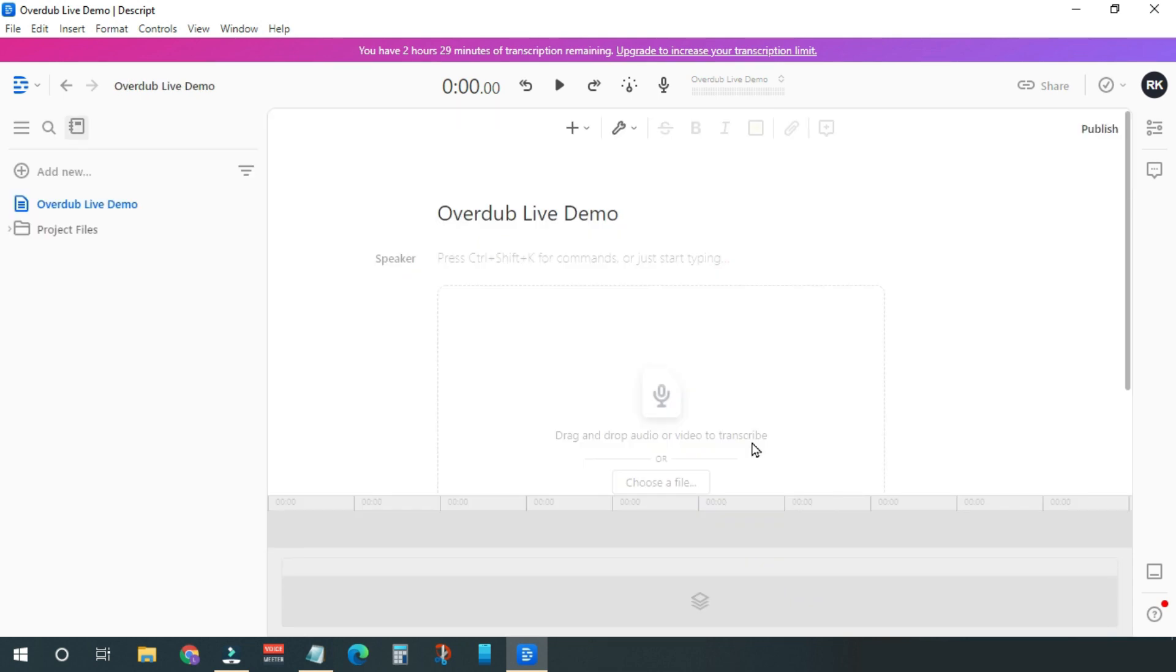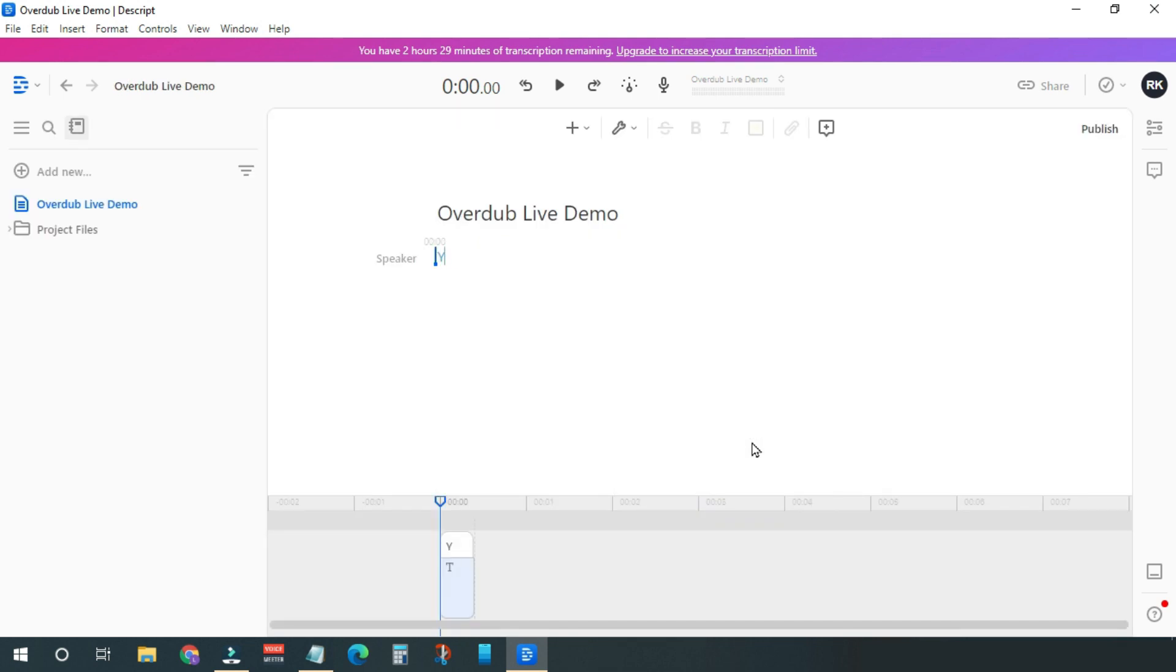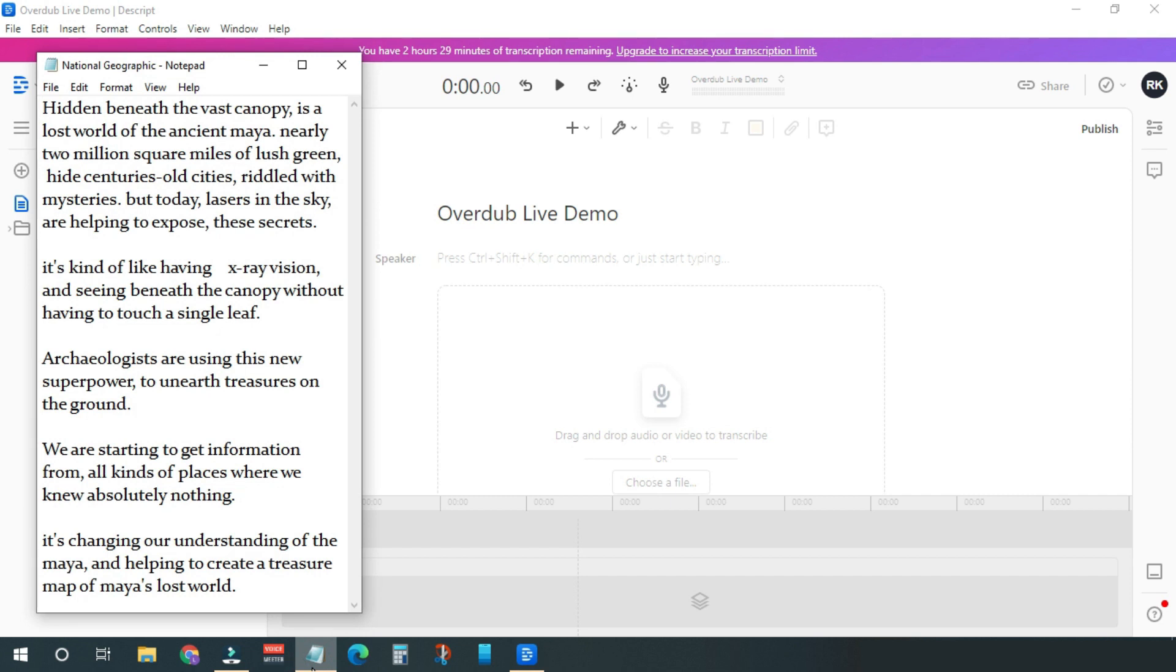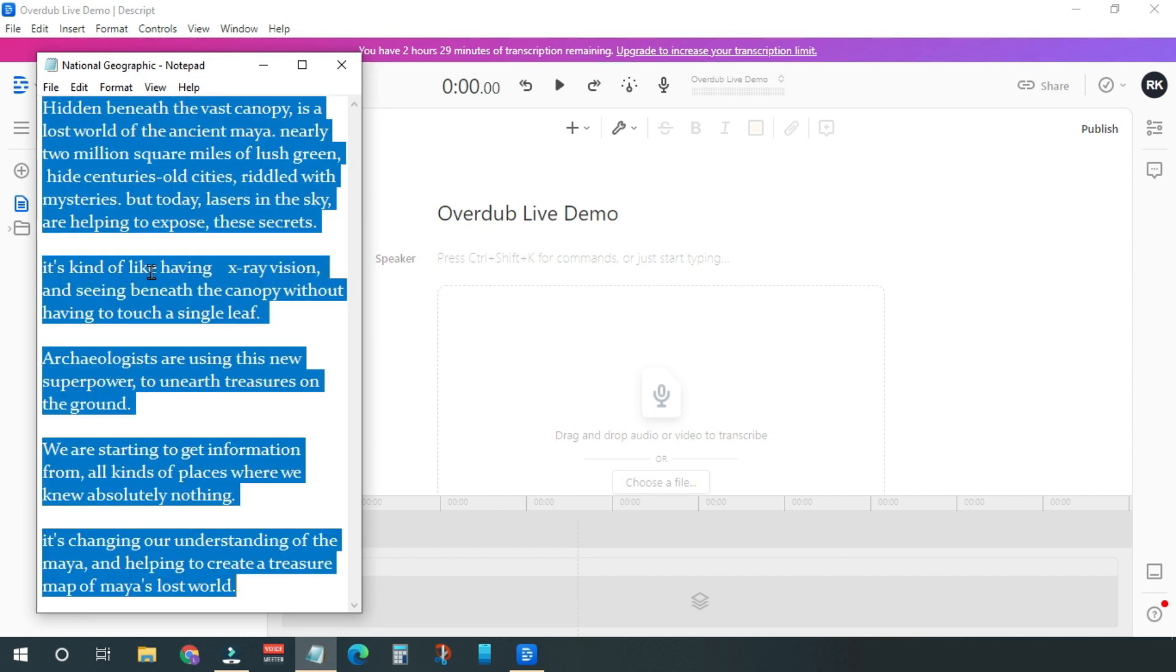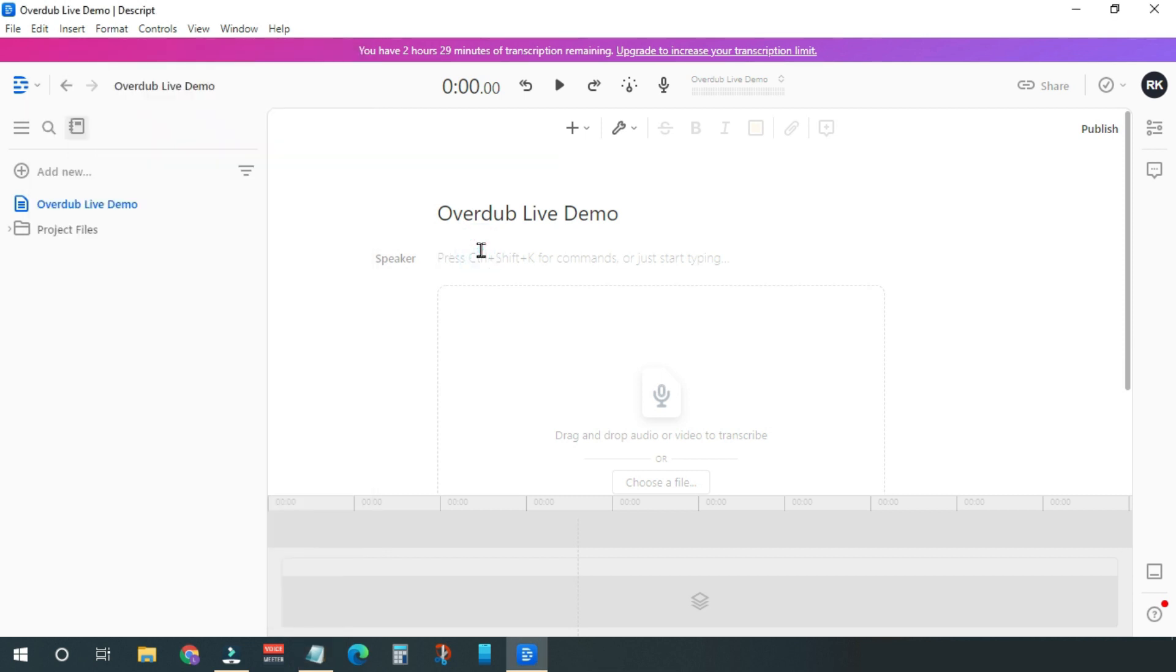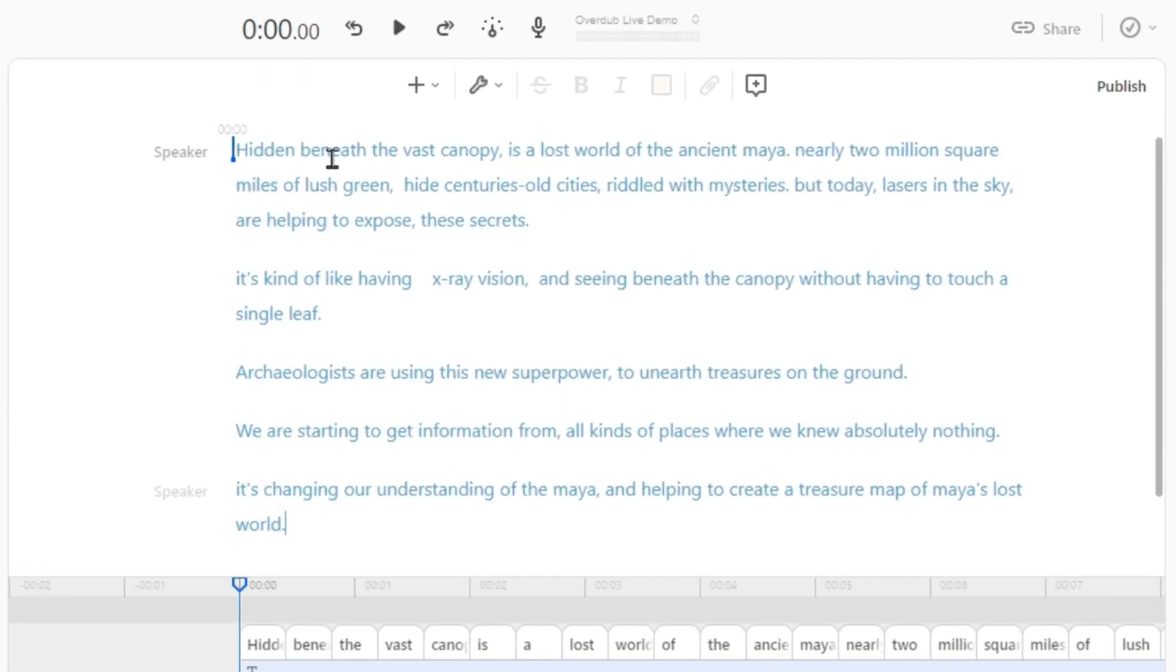Now we need some text to add voices. You can simply type anything you want or copy-paste it from somewhere else. I have this script from a National Geographic documentary. I will paste it here. Just make sure the text is properly punctuated; if not, add some commas and periods appropriately, otherwise the overdub feature will not work.